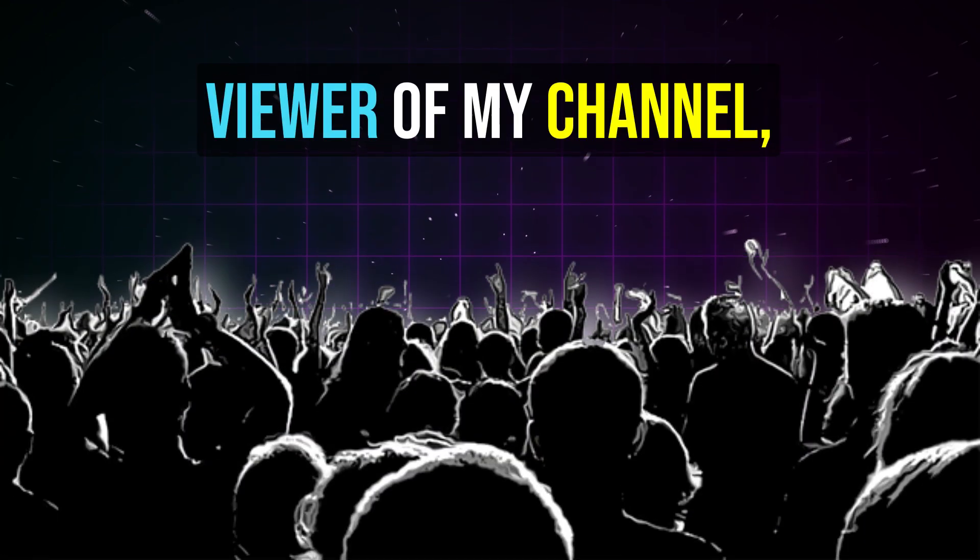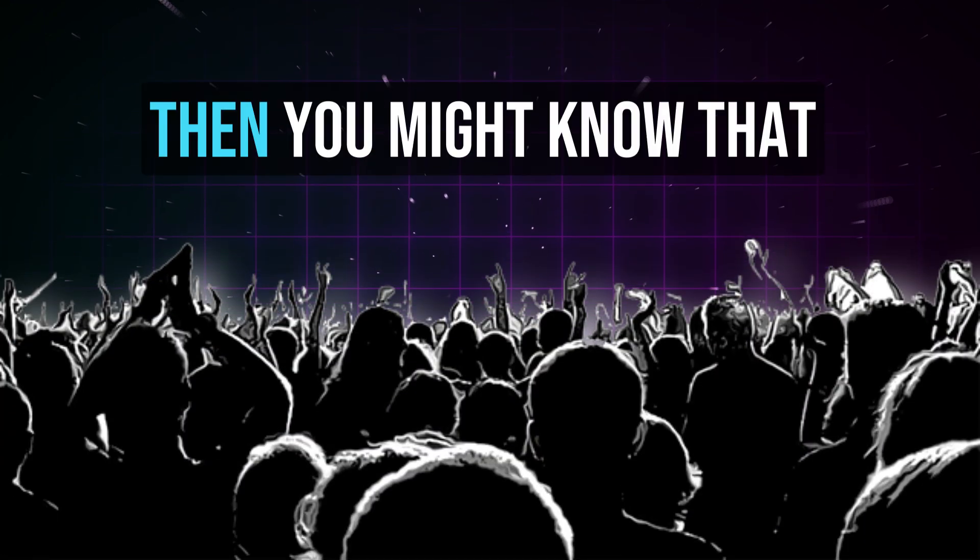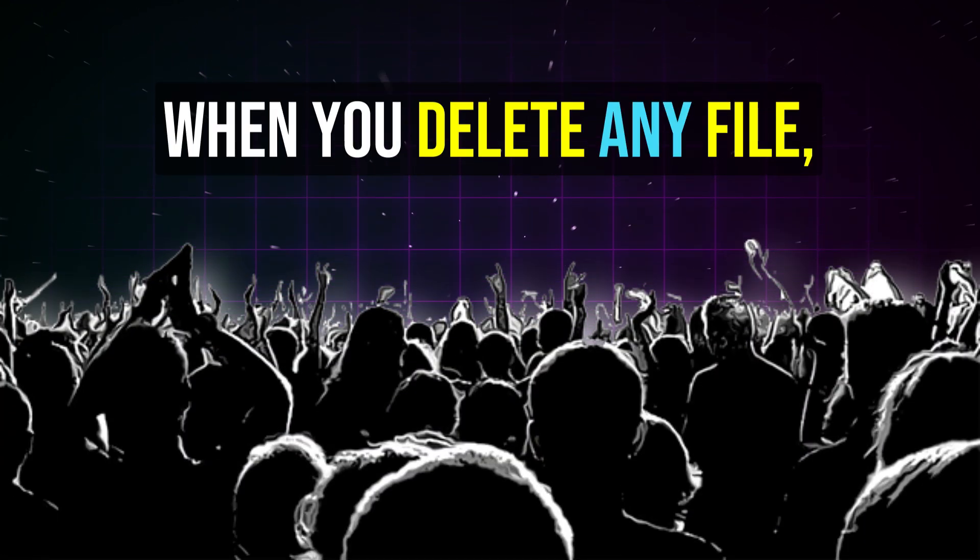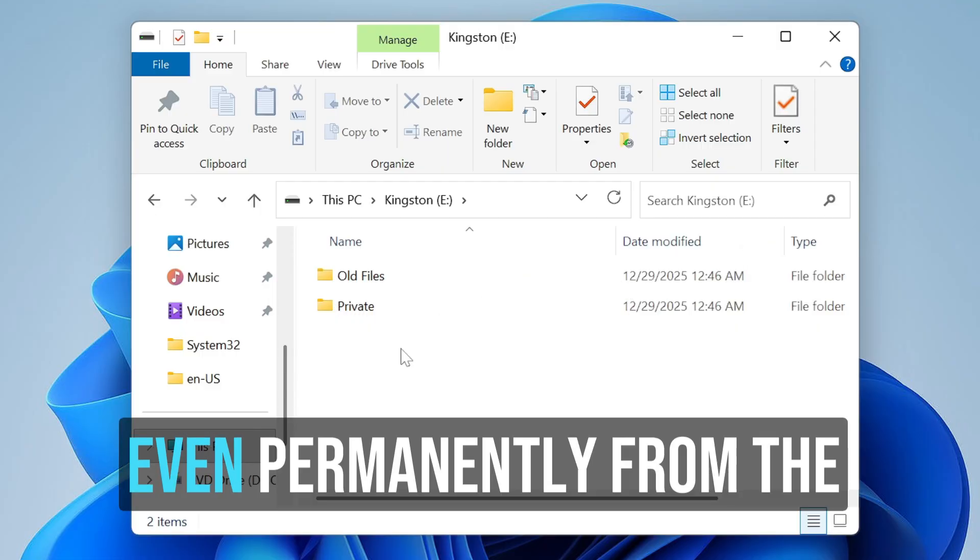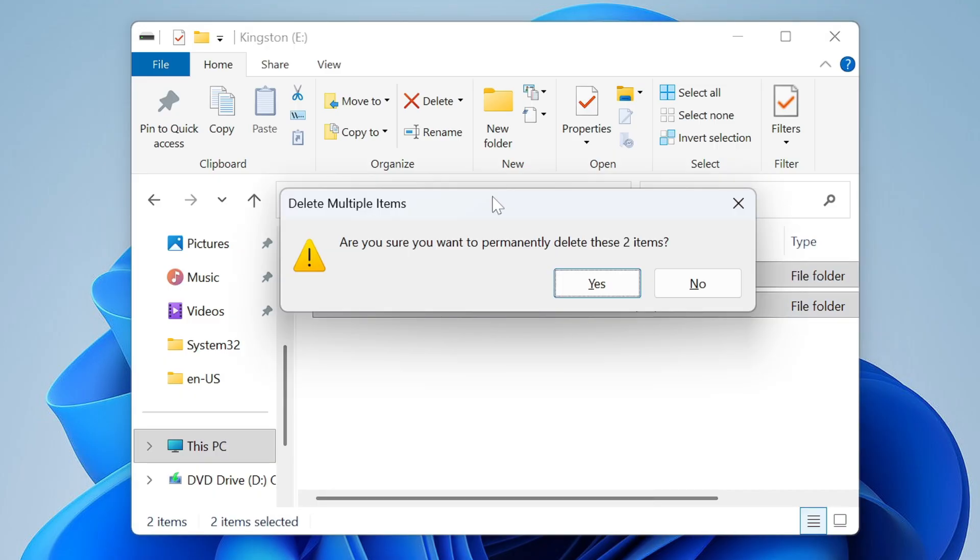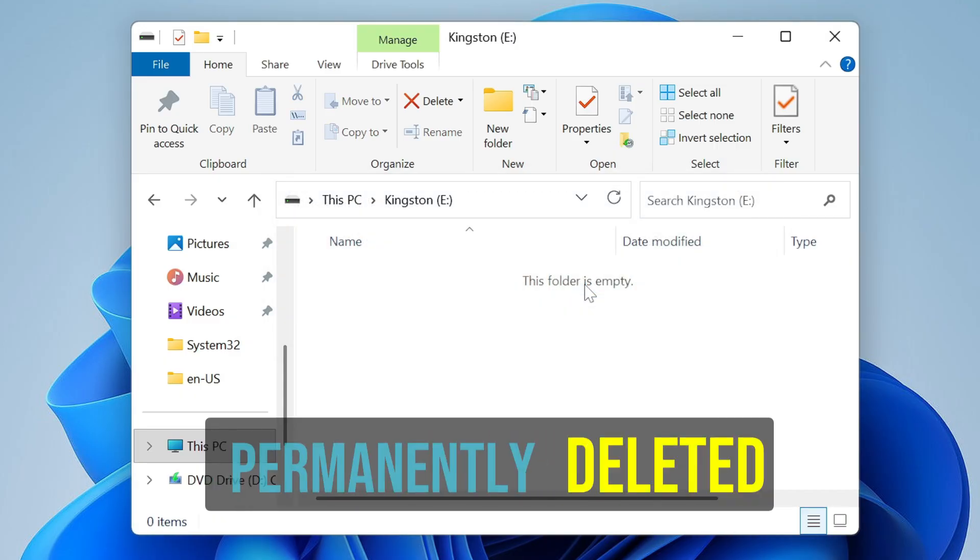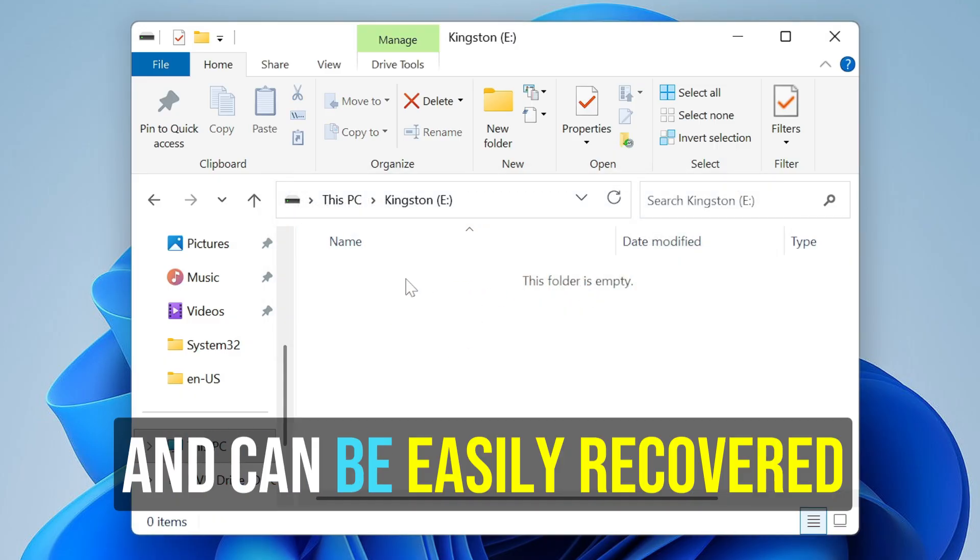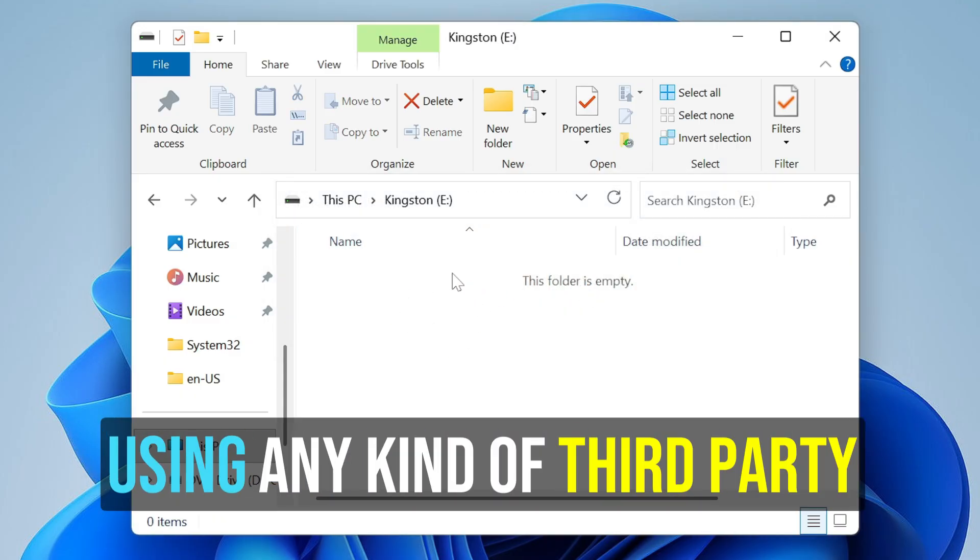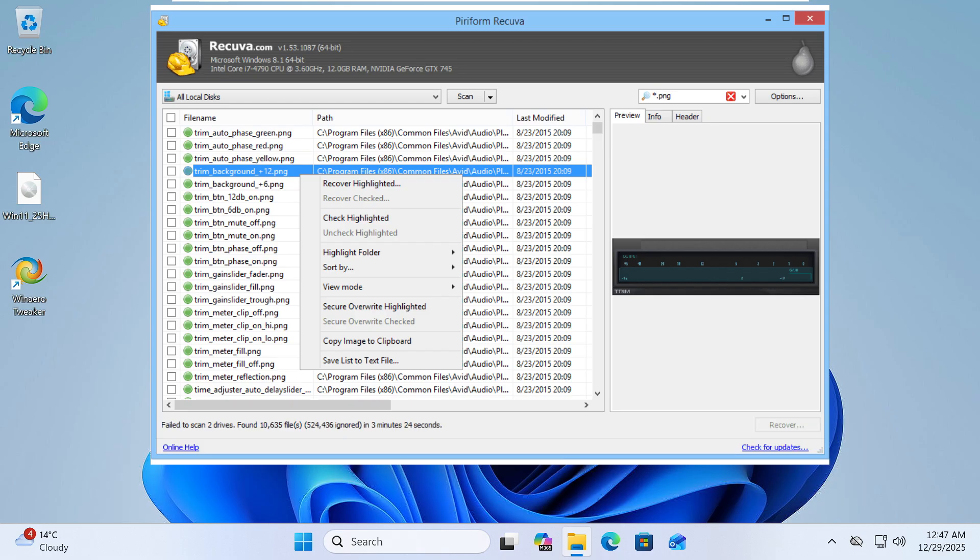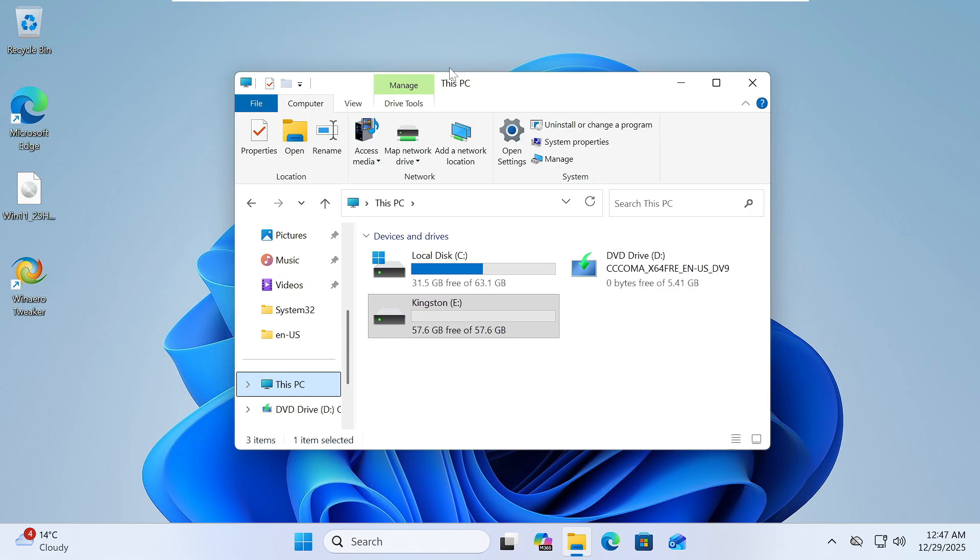If you've been a regular viewer of my channel, then you might know that when you delete any file, even permanently from the recycle bin, it's not been permanently deleted and can be easily recovered using any kind of third-party tool. But today in this video I will be using the Windows feature only and not any kind of third-party tool.